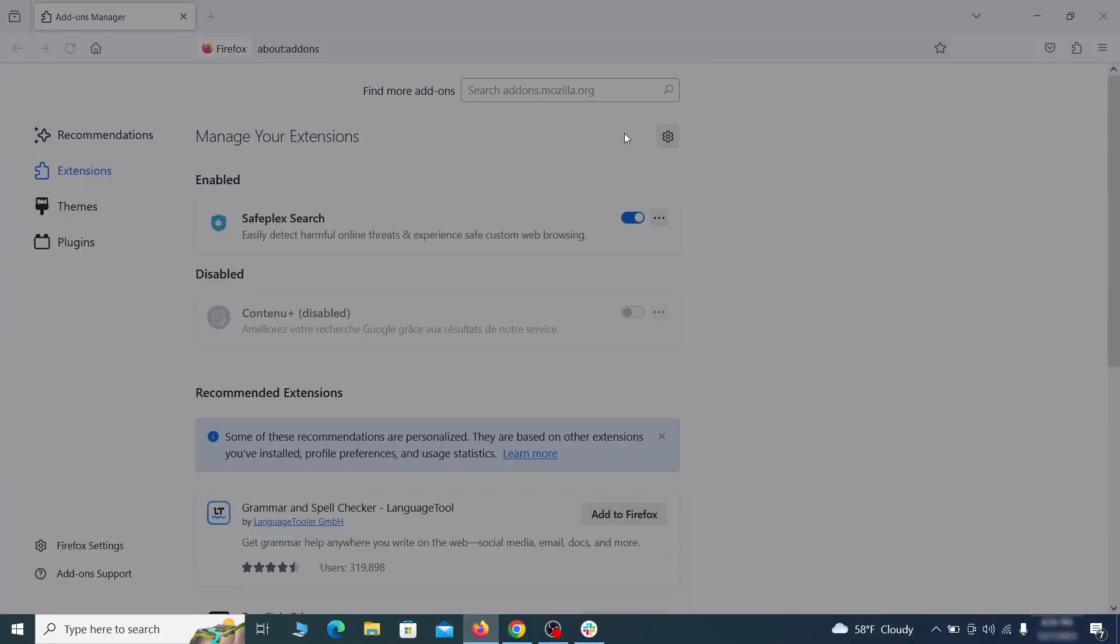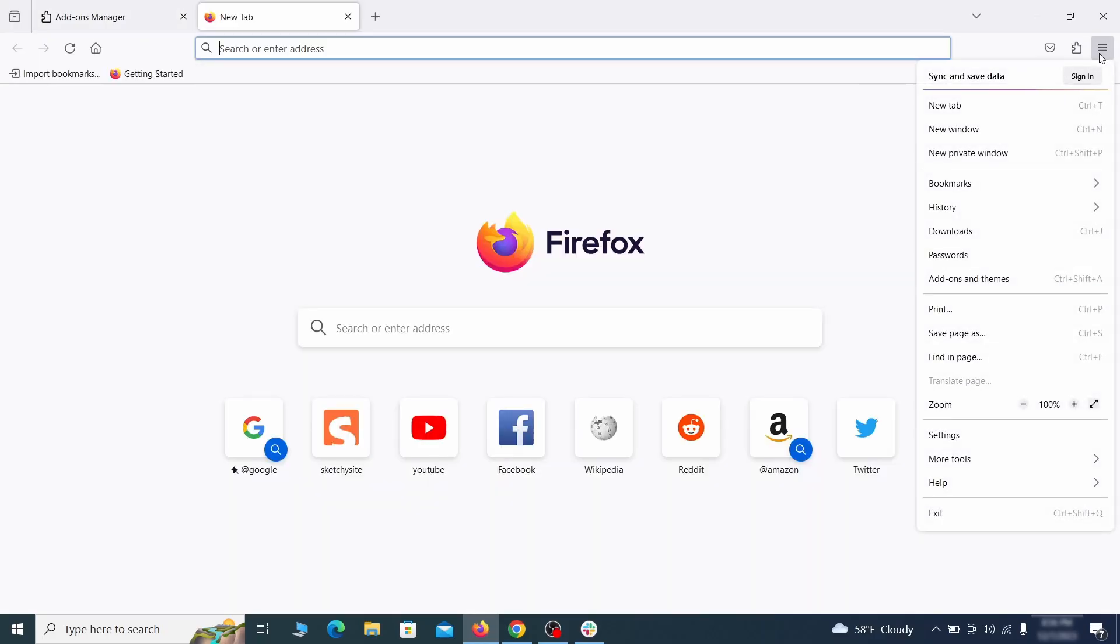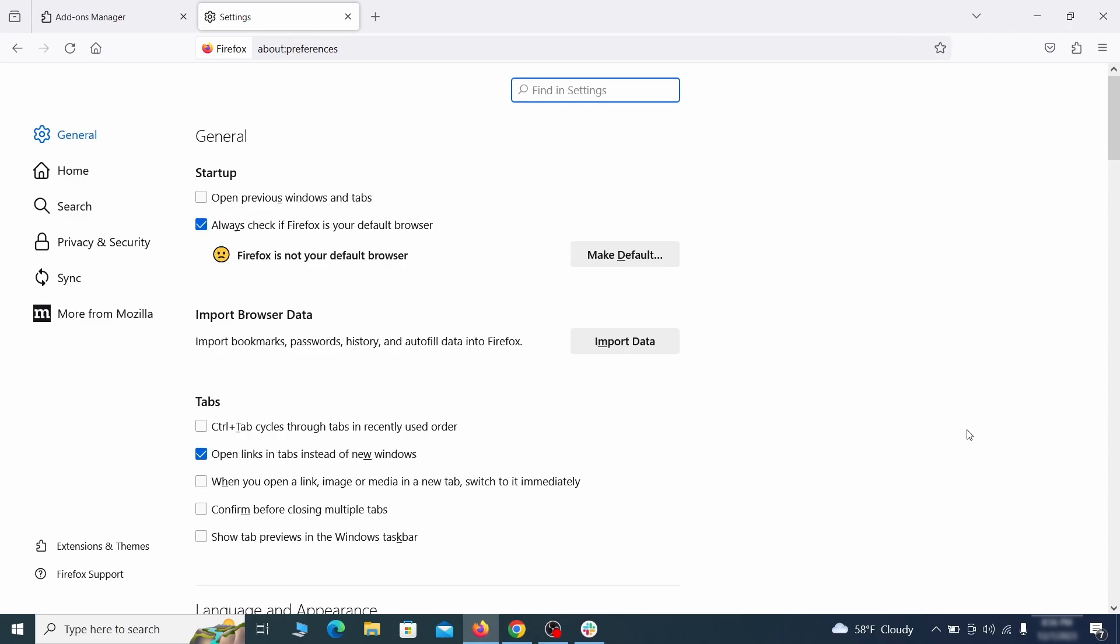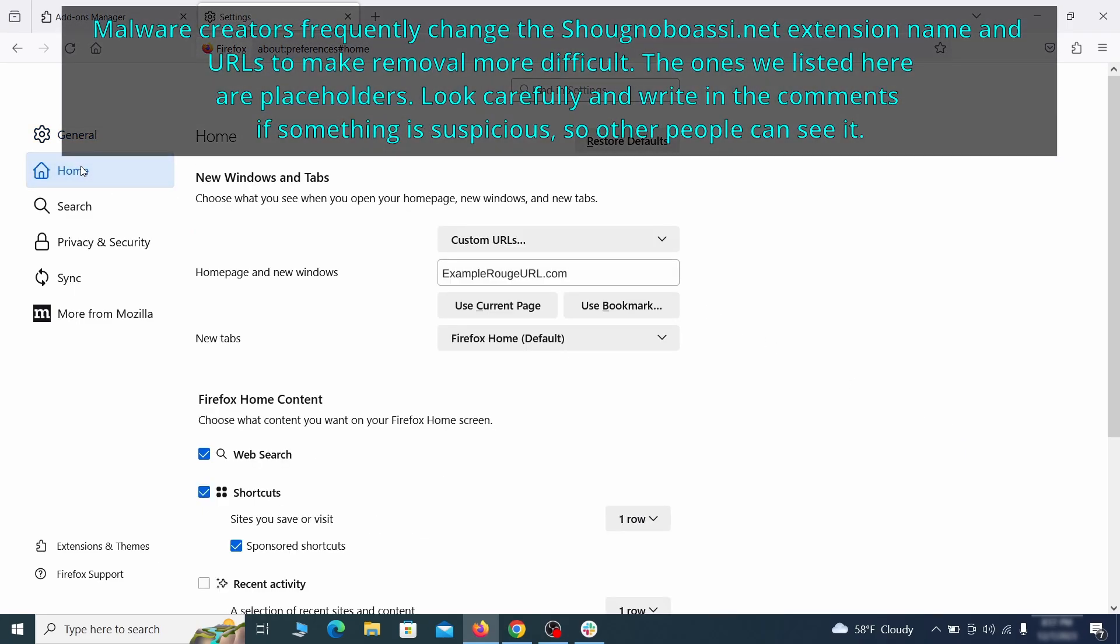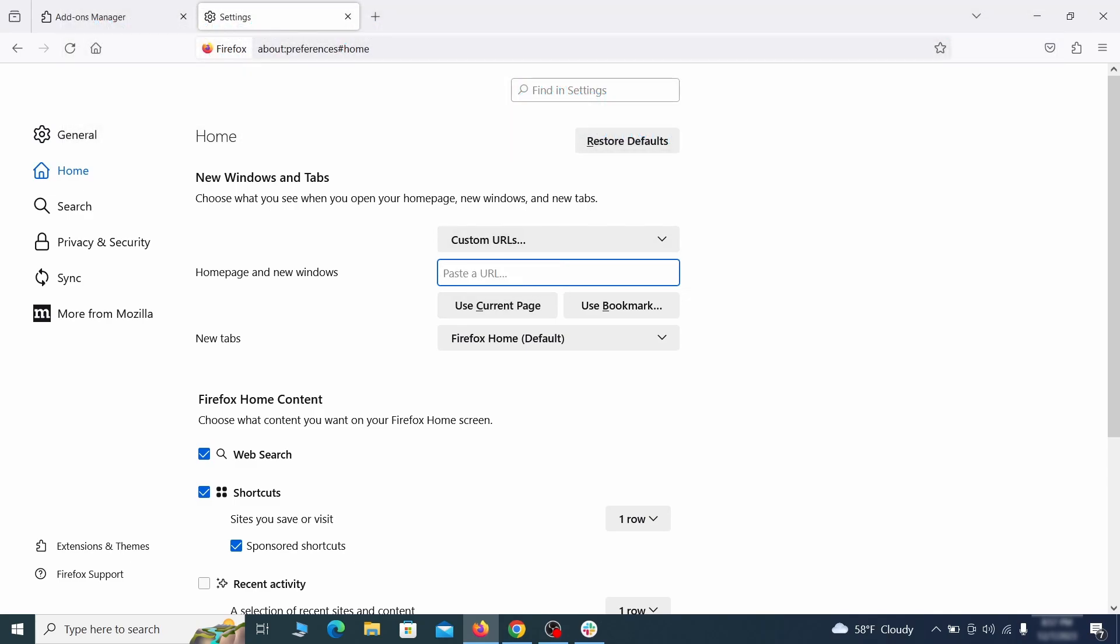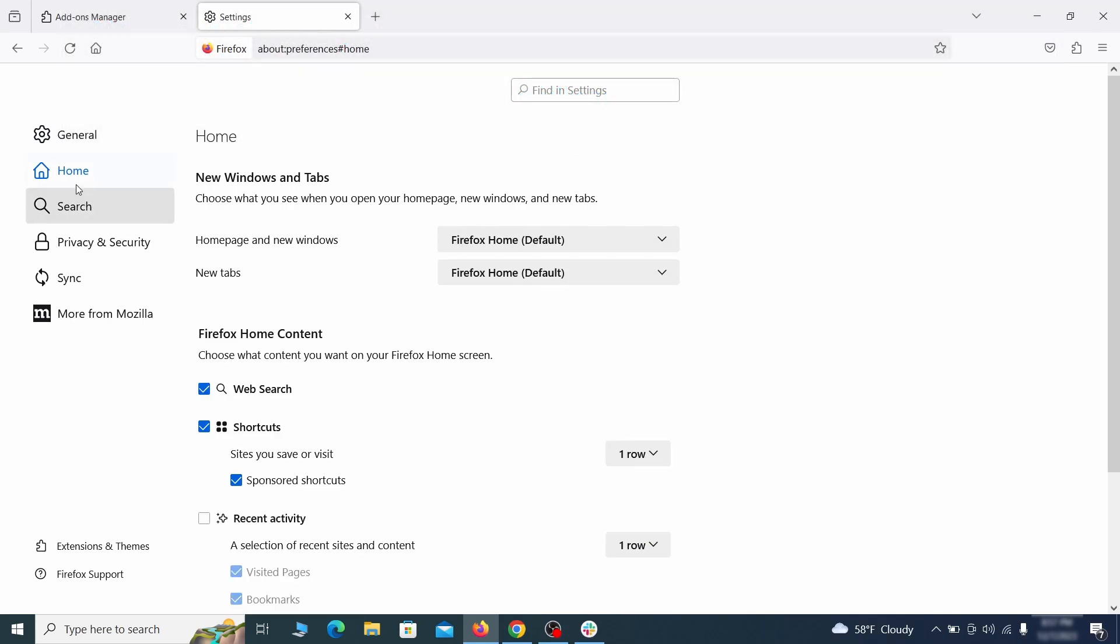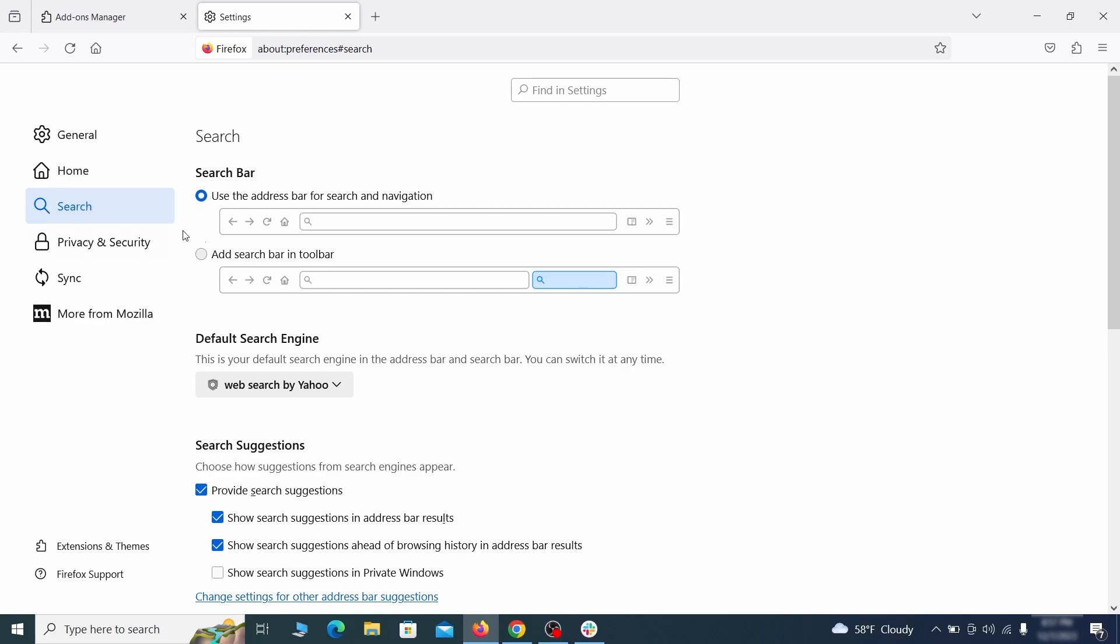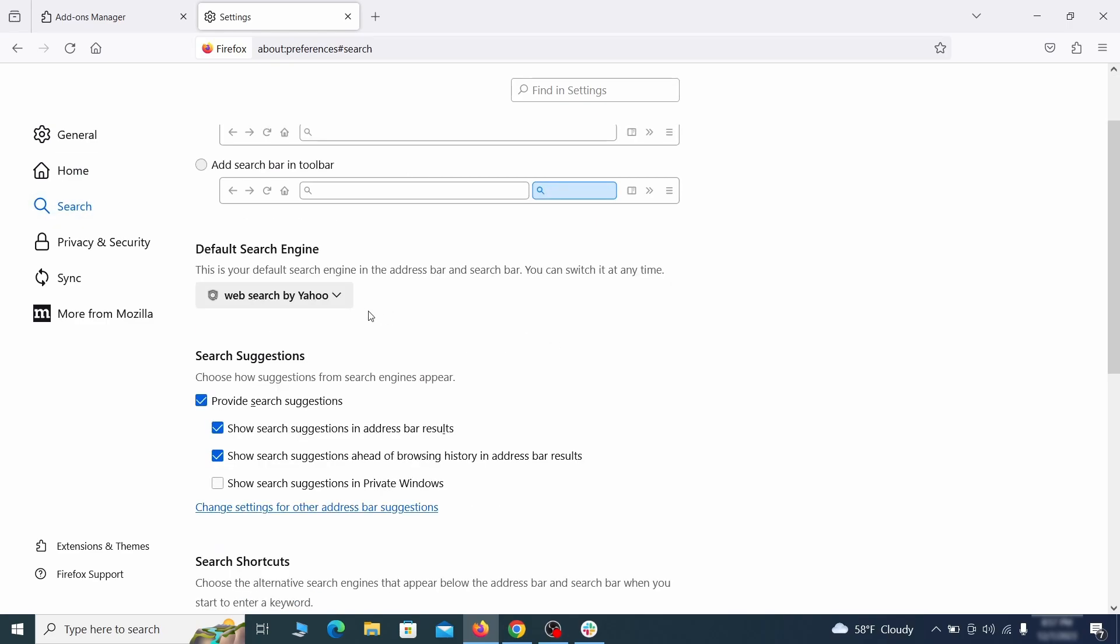Next click on the three horizontal lines in the top right, access settings and then open the home tab. See if there are any unusual URLs added to the home page, new windows and new tab settings and if so delete them. Then pay a visit to the search tab and make sure that the default search engine is the one you want.